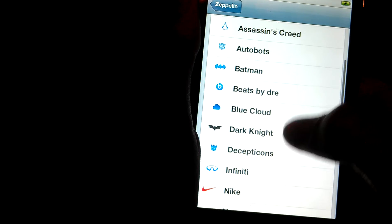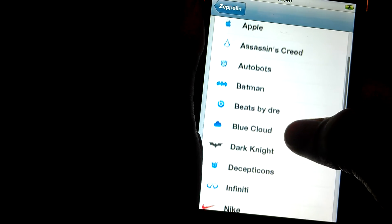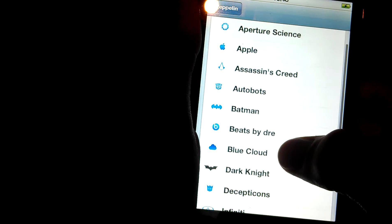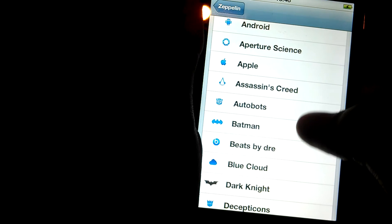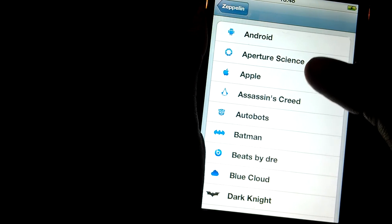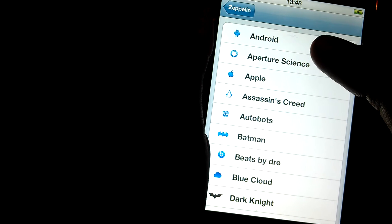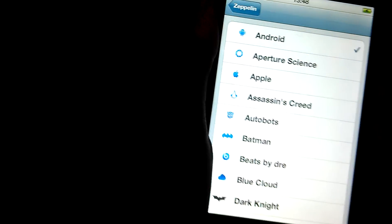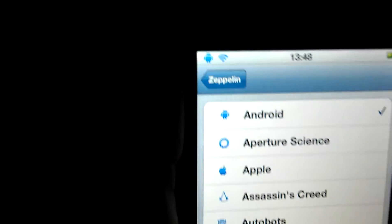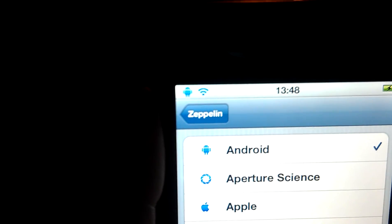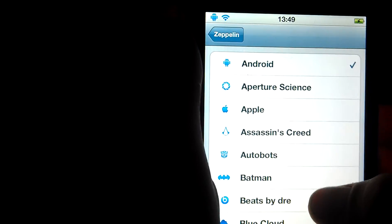Blue Cloud, Beats by Dre, Batman, Autobot, Assassin's Creed, Apple, Aperture Science or Android. Now that would really pee off the Apple fans.